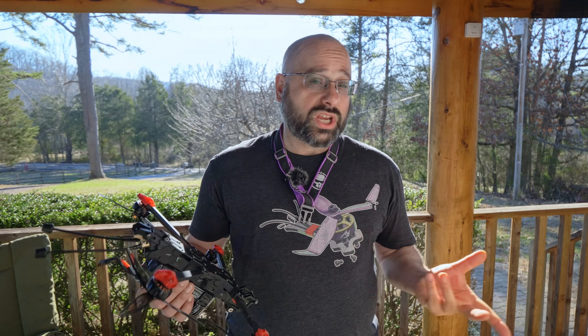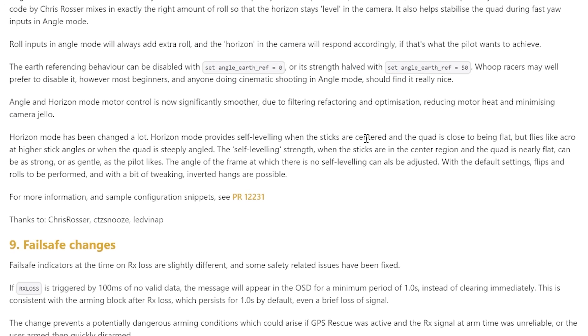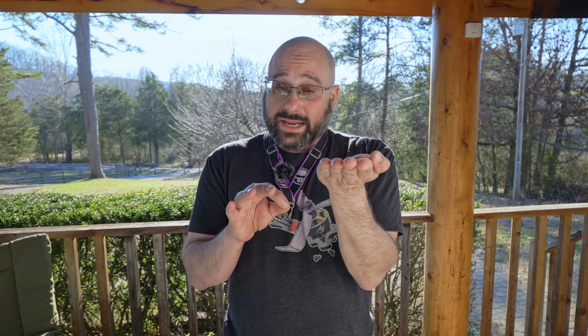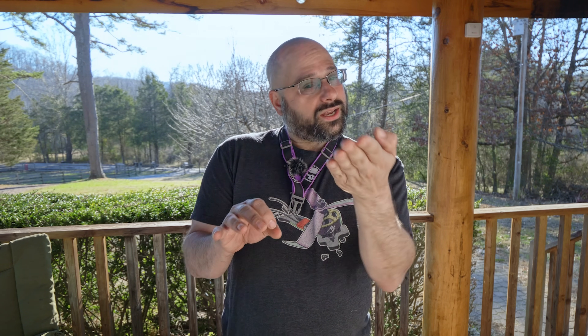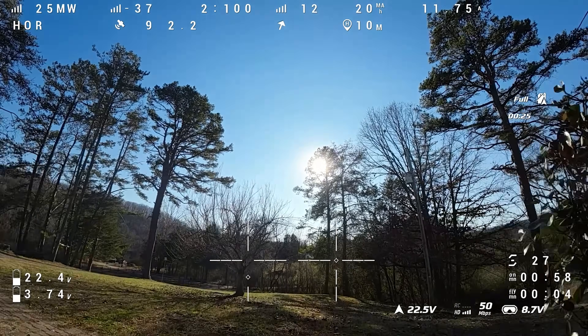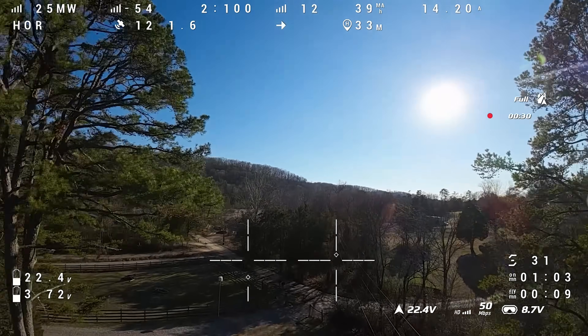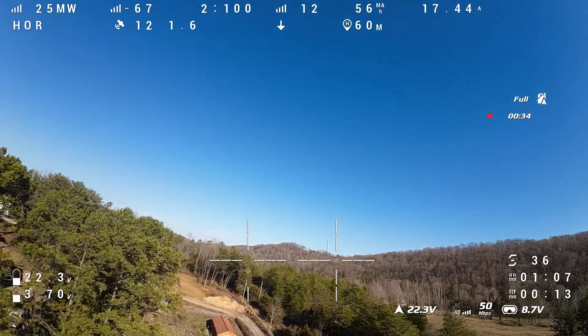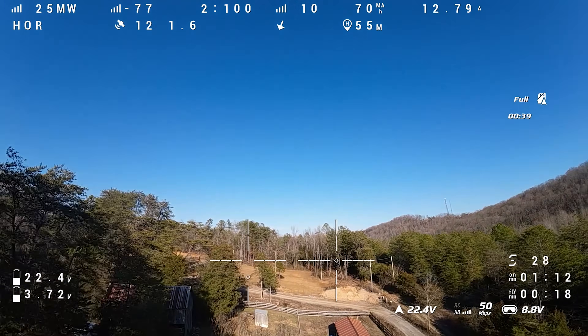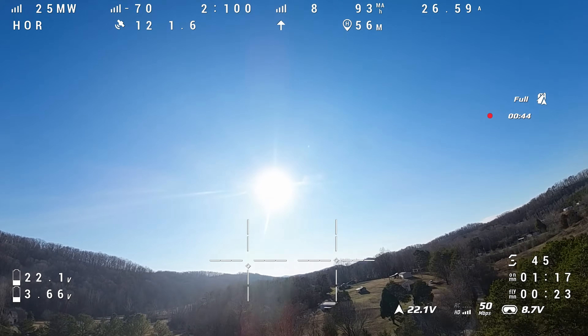Let's look at what the Betaflight devs have done to change this. Instead of providing self-leveling any time the sticks are centered, the new horizon mode will only provide self-leveling when the sticks are centered AND the quad is close to being flat. In old horizon mode, if you went to full stick and started an acro roll, then re-centered the stick while upside down, it would flip back upright. But in new horizon mode, it will not flip back upright if the stick is heavily deflected or the quad is far off level. Theoretically this makes it a little more like pure acro and a little more predictable.